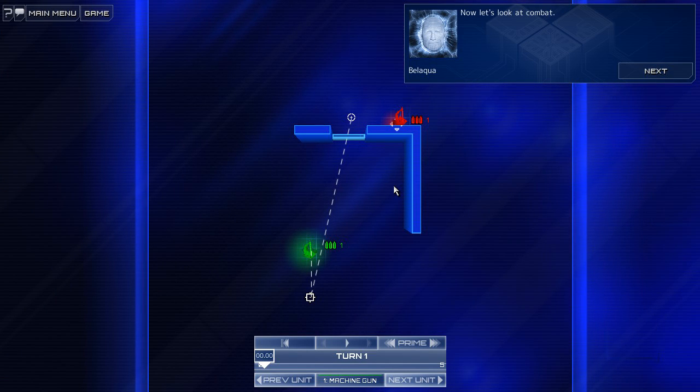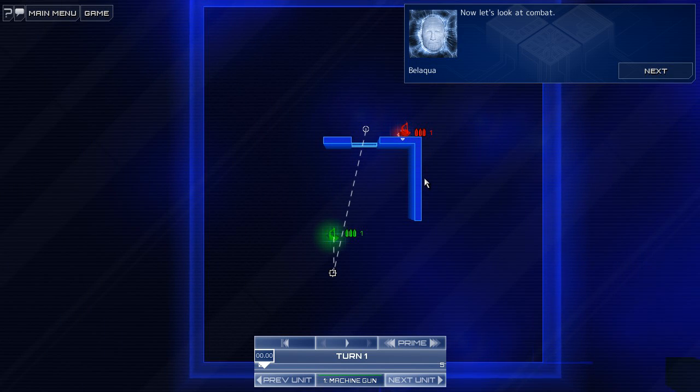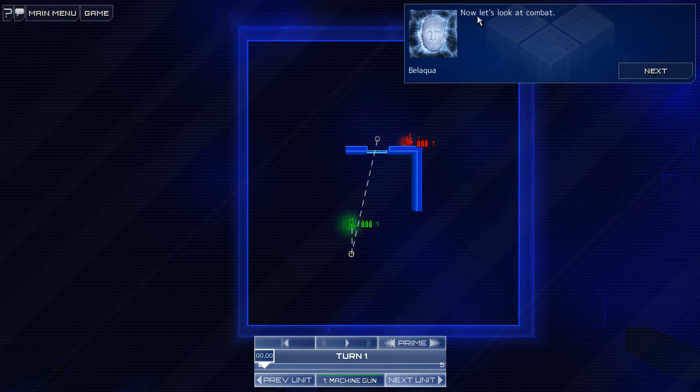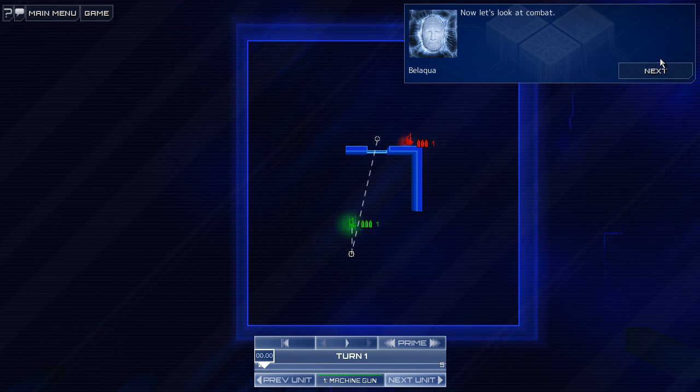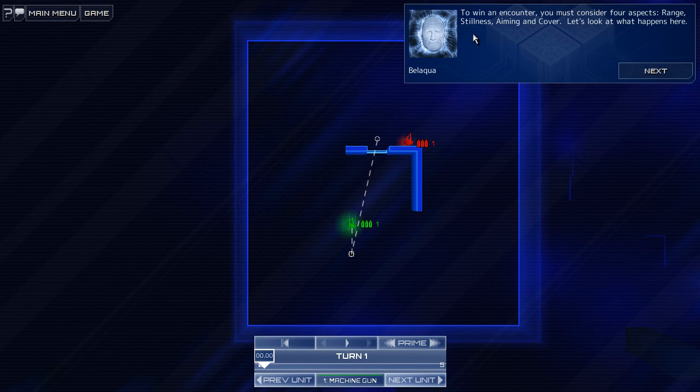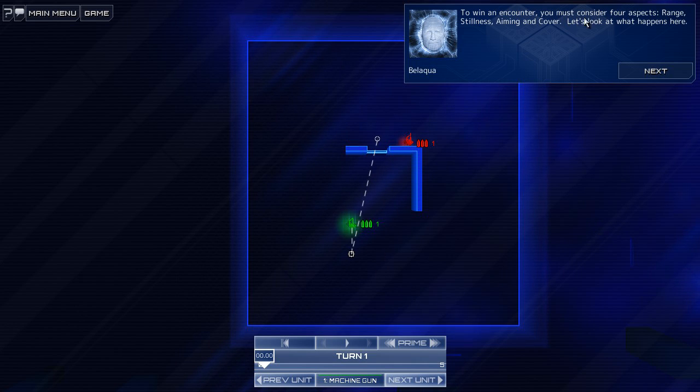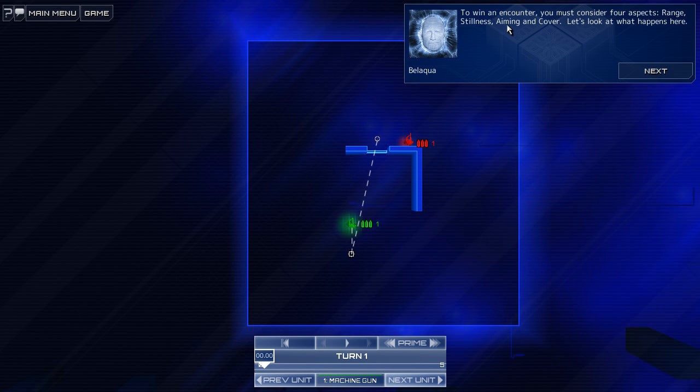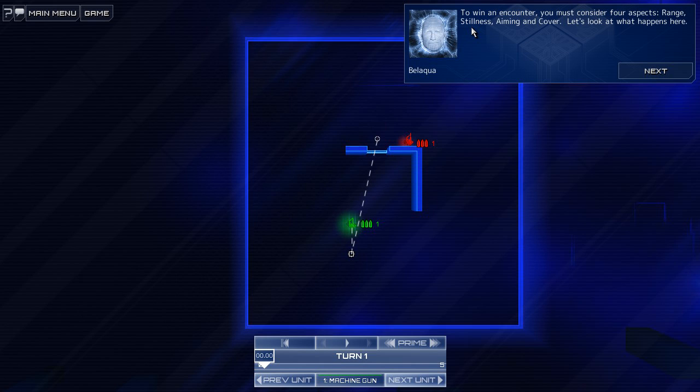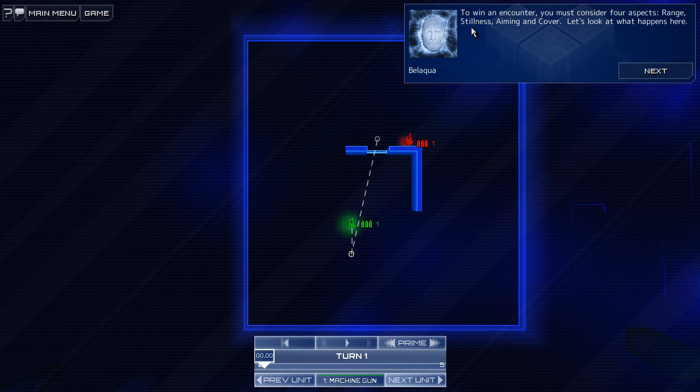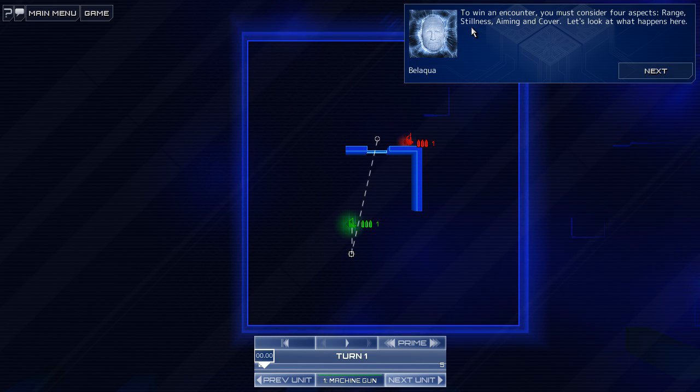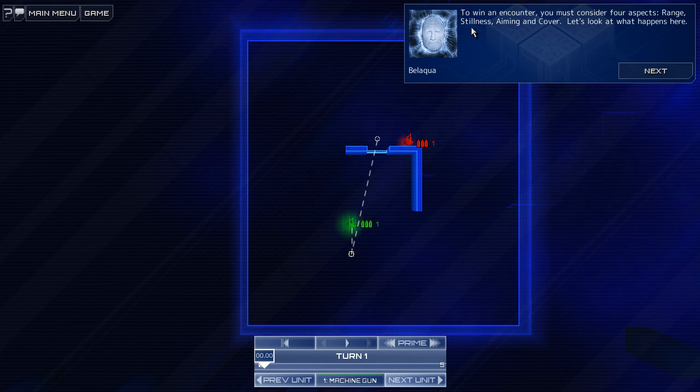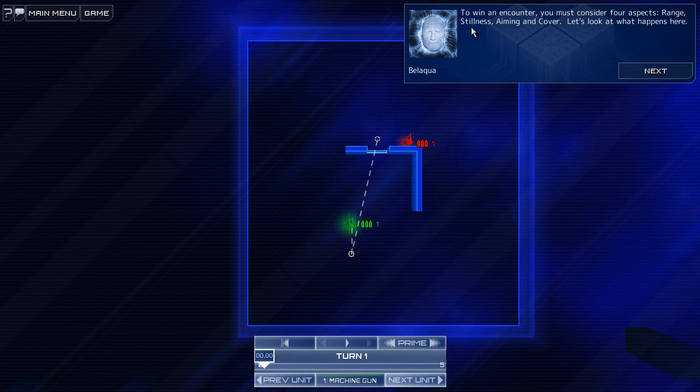Now let's look at combat. Yeah, here we go. The good stuff. Next. To win an encounter, you must consider four aspects. Range, stillness, aiming, and cover. Stillness? Does it mean stealth? Or actually standing still? That seems weird.